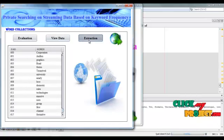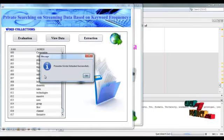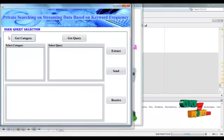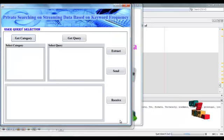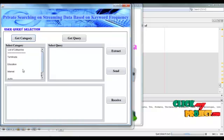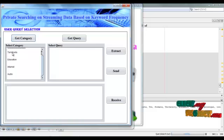Click 'Extraction' — possible words extracted successfully. Click OK, then click 'Next'. This frame is used for user query selection. Click 'Get Category' — these four categories can be listed here. Select any one category.